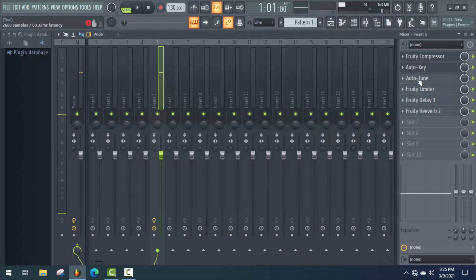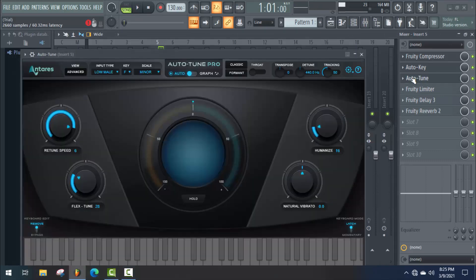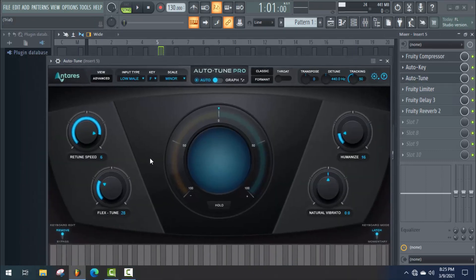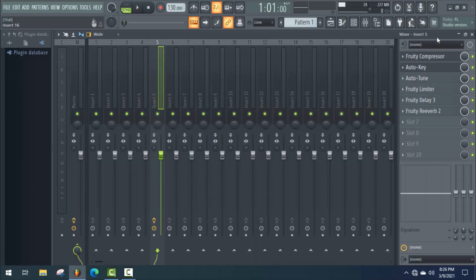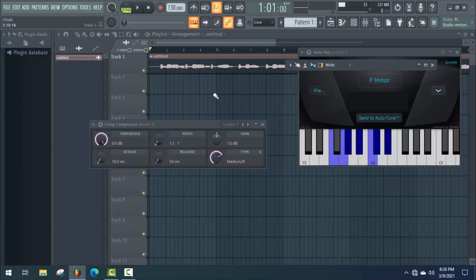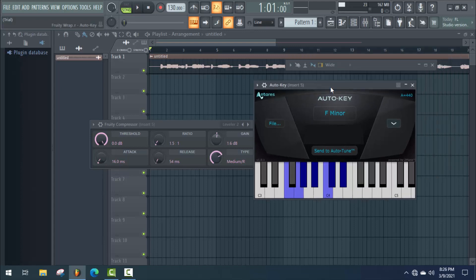Okay, I think Auto Tune is not quite right — once again we need to change it. I think I should increase some Flex Tune. Okay, it's perfect now. Our project is ready and I'm going to play it.